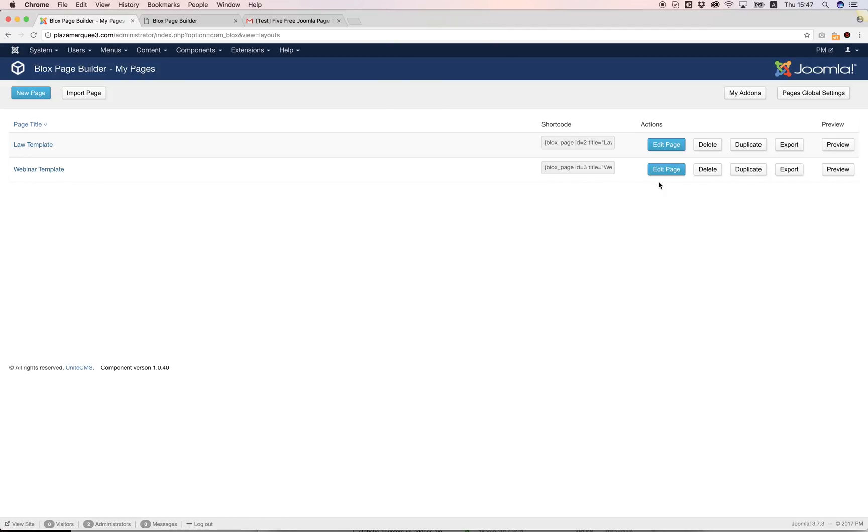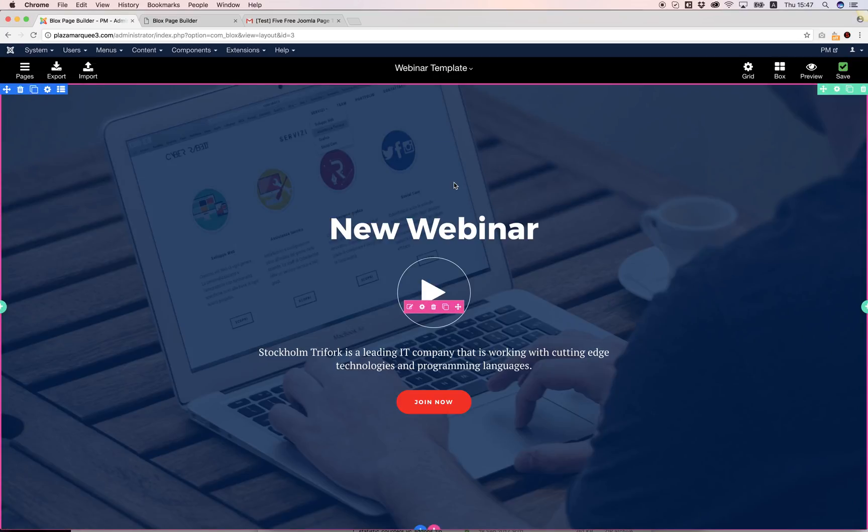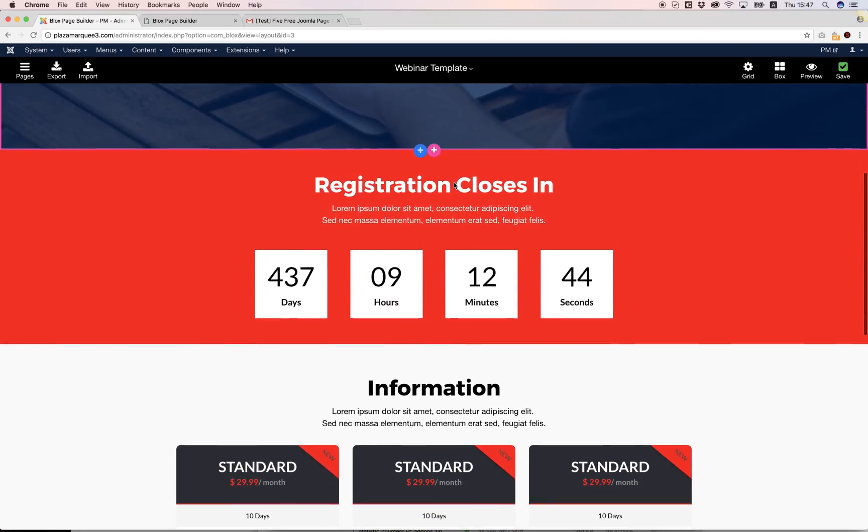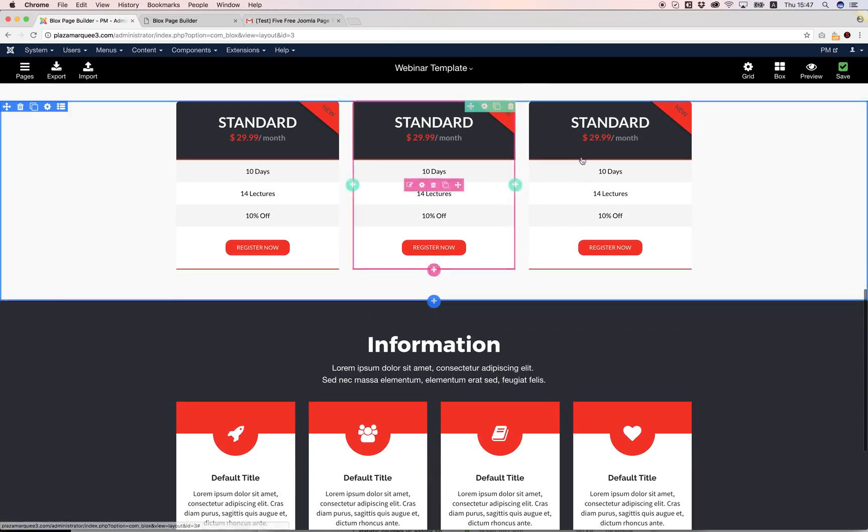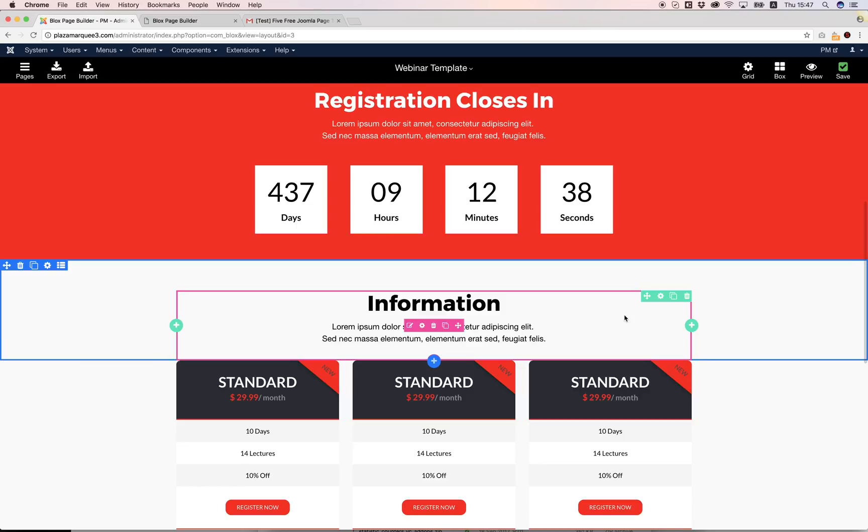It's already imported. To edit the page I'm going to click edit. If you're not already familiar with Blocks, we have a couple of tutorial videos on our website showing how to edit this stuff.